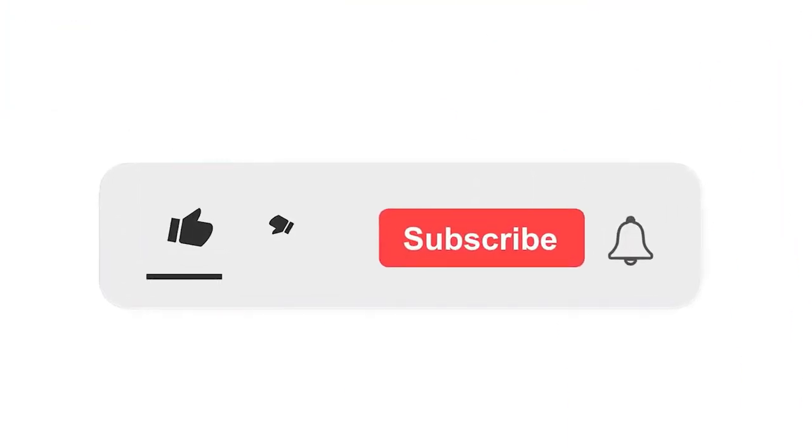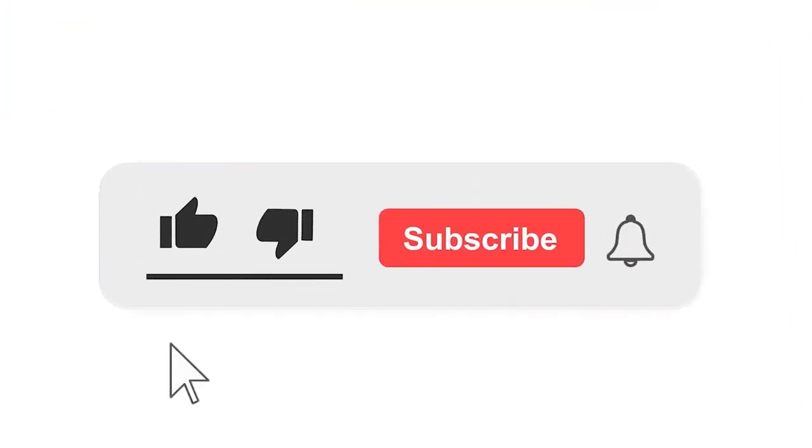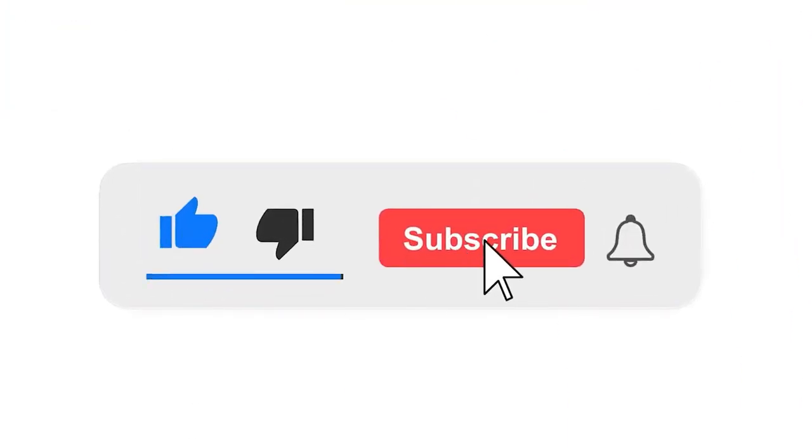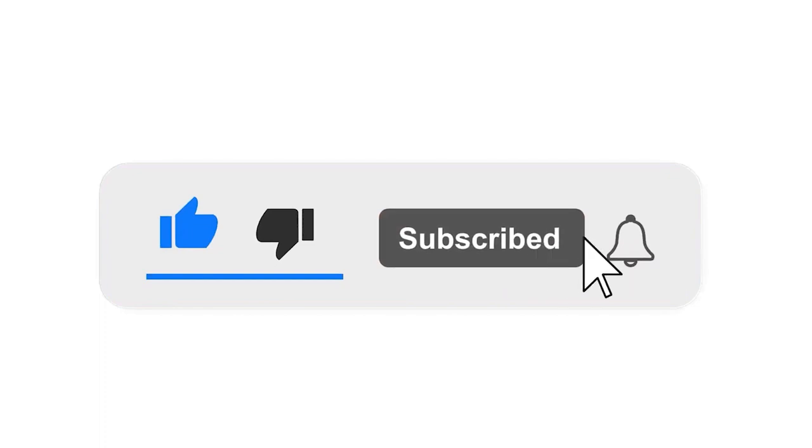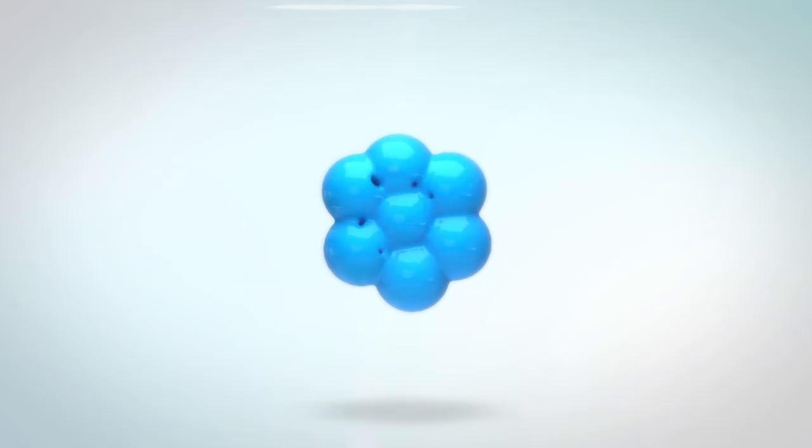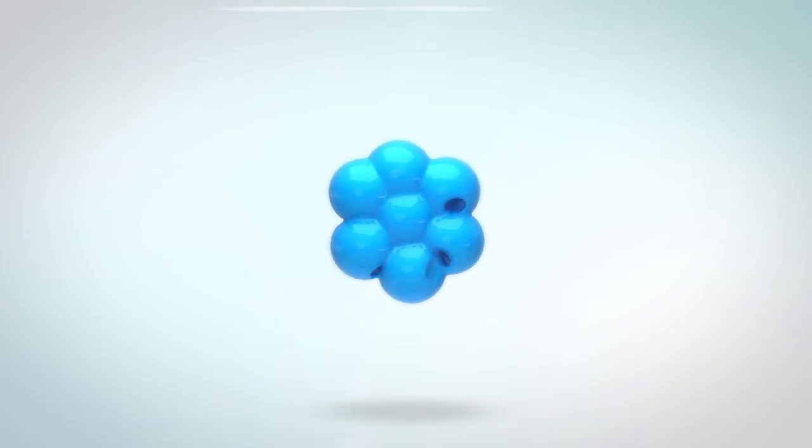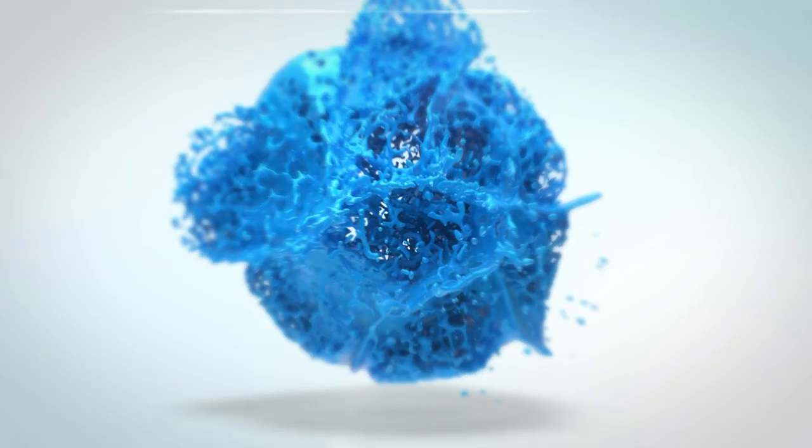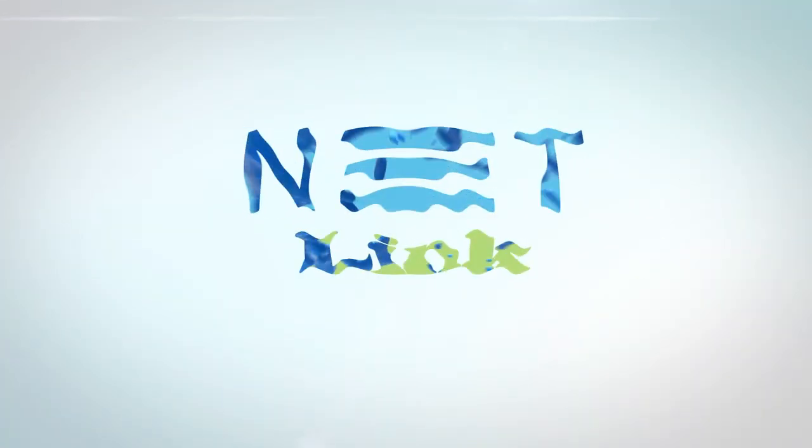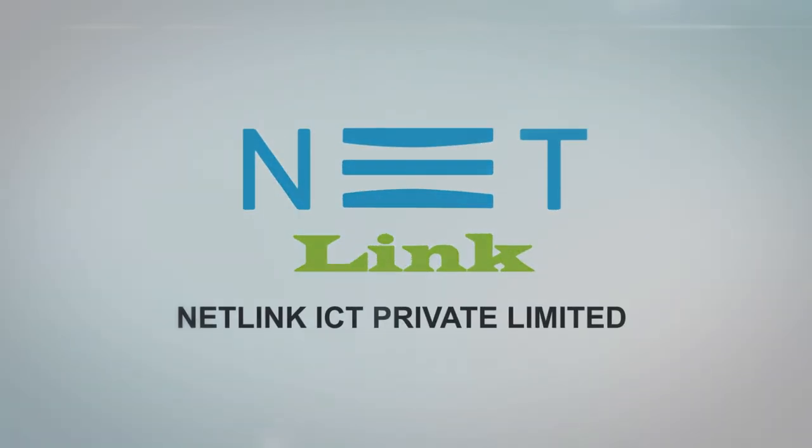Please subscribe our channel and also press the bell icon there for getting notifications. Leave a comment.